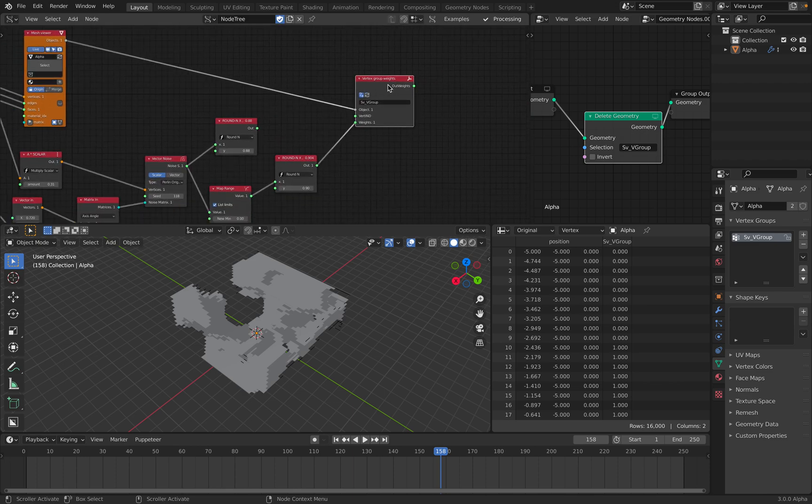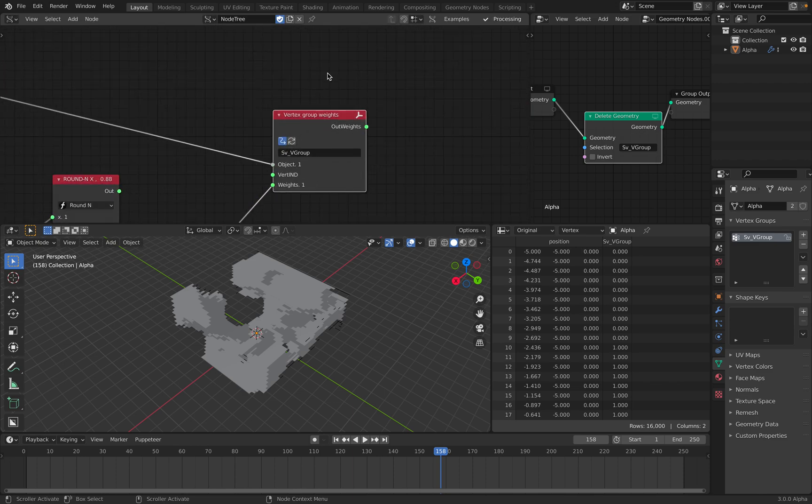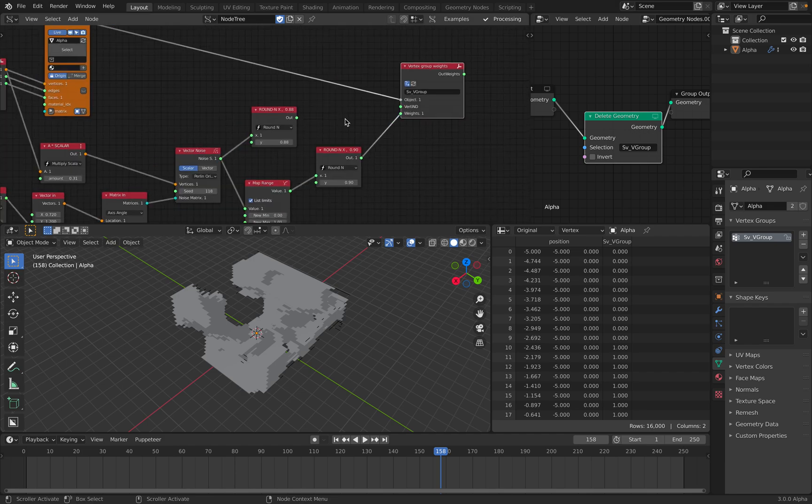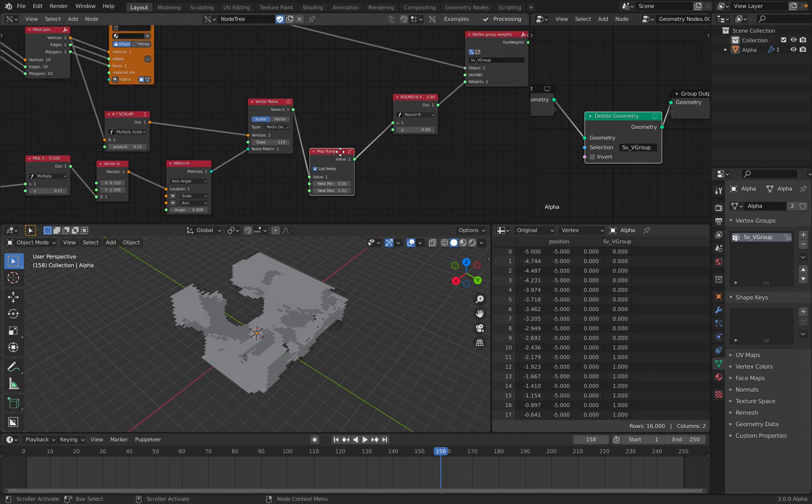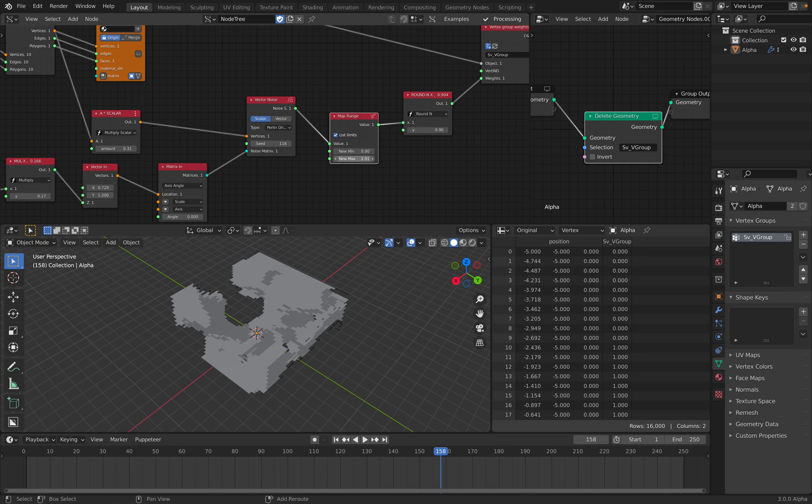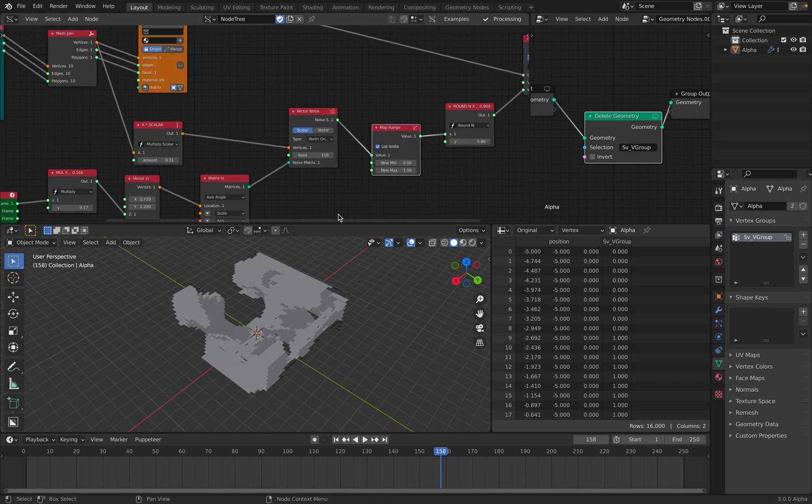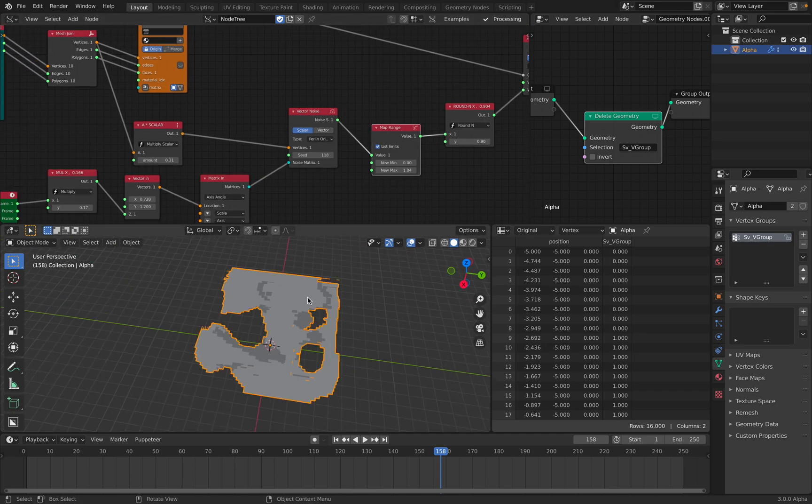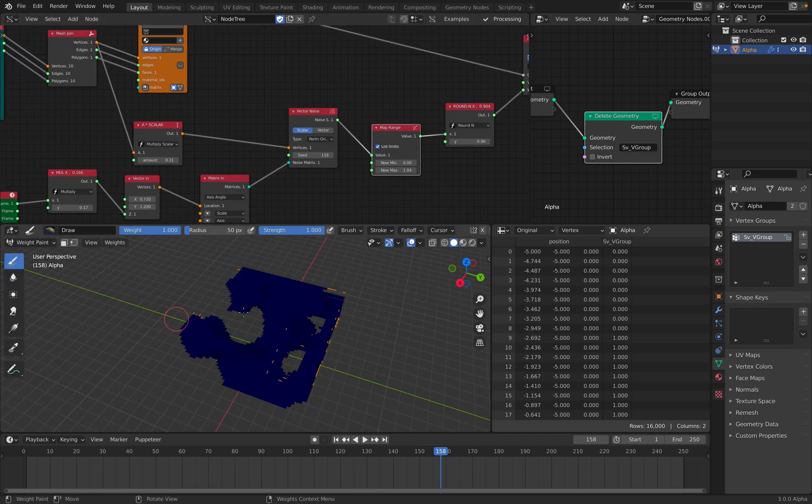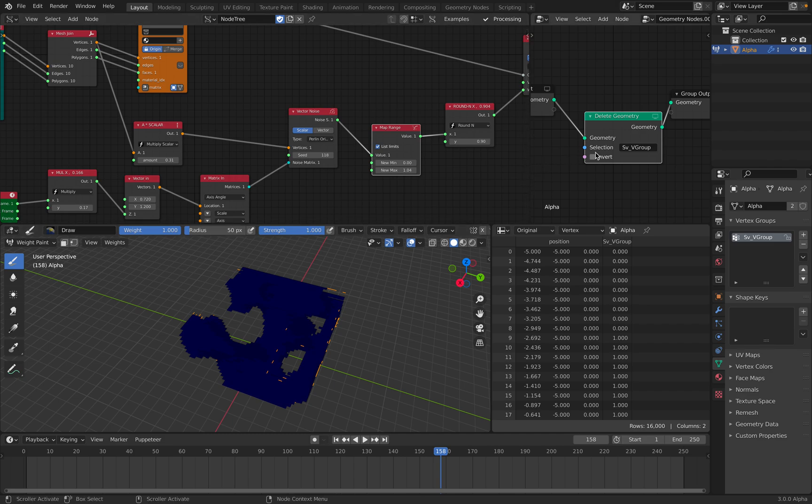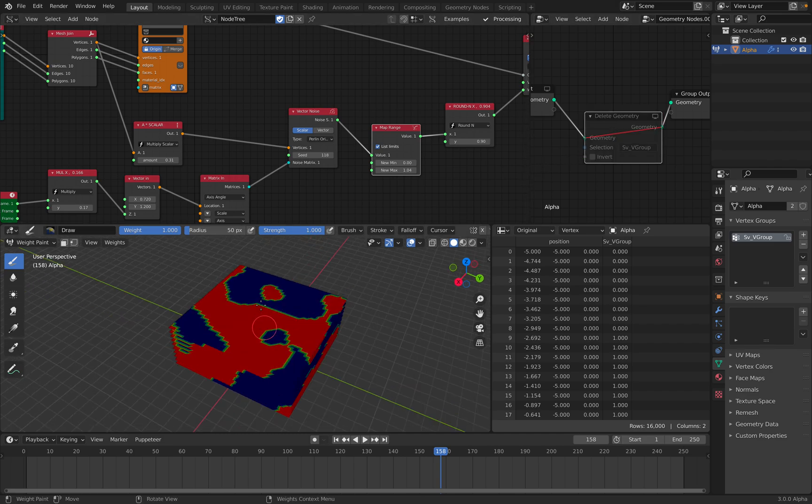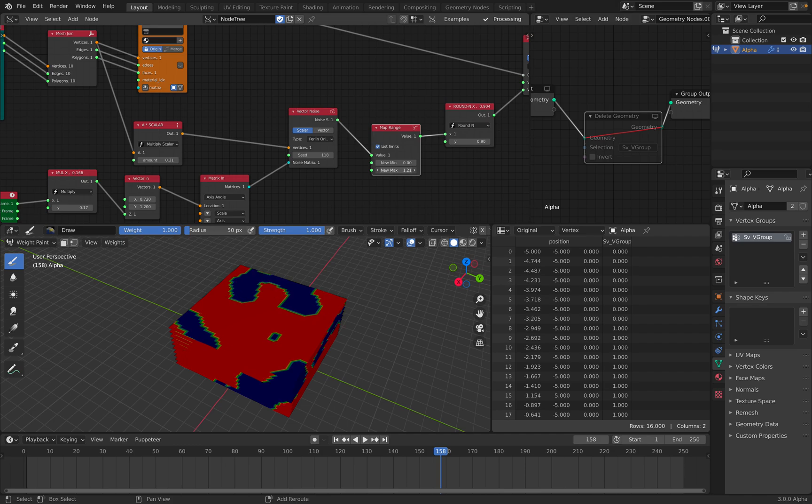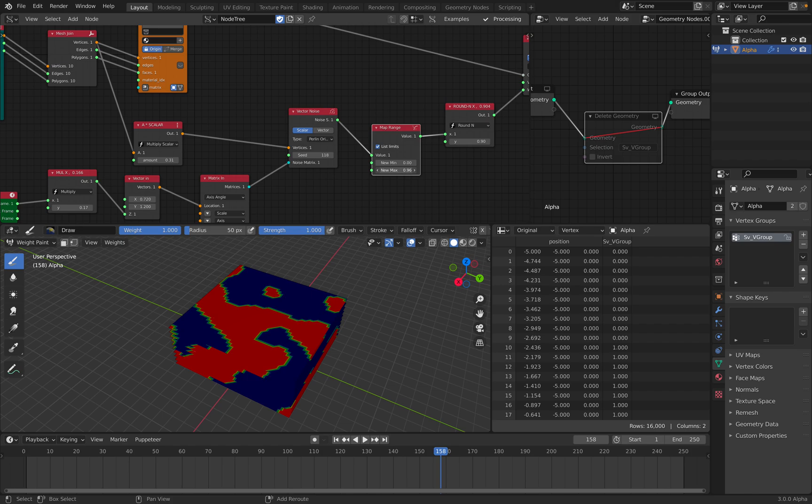And then here I'm generating the vertex group weighting on the fly. And also there's this rounding and map range that I forgot to explain. This is to control the noise weight. So if you go back to weight paint and mute this using M, this is the weight that's being generated using Spectro. This is between 0 and 1. And I'm using the map range to map the number or the value.